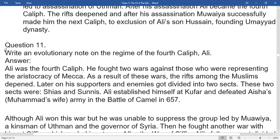Write a note on the regime of the fourth Caliph Ali. Ali was the fourth Caliph. He fought two wars against those who represented the aristocracy of Makkah. As a result of these wars, the rifts among Muslims deepened. Later, his supporters and enemies got divided into two sects: the Shia and the Sunnis.